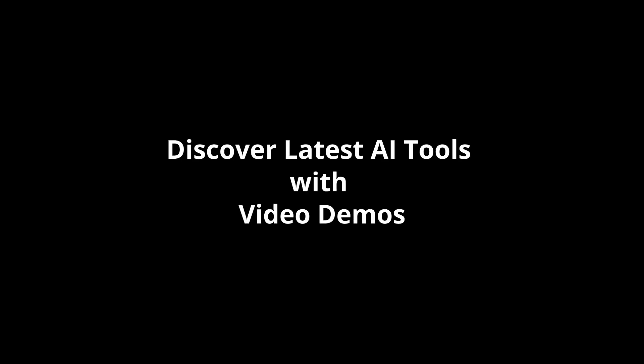Discover latest AI tools with video demos. Visit AIDemos.com.